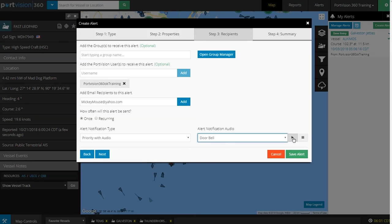Here, you can also test out the different sounds by pressing the Play button or the Stop button if you want to hear the different alert audio chimes.